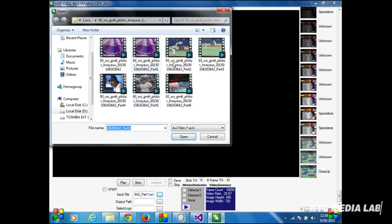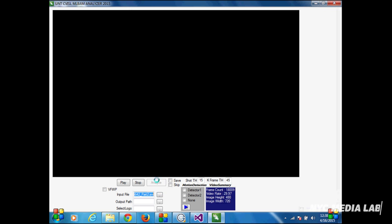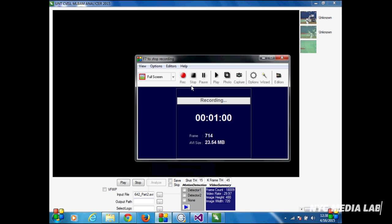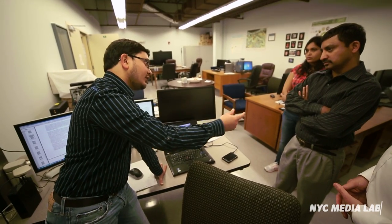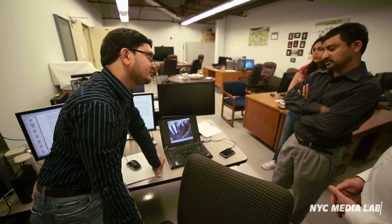We divided the complete video into shots based on a shot detection algorithm. Each shot was represented by a keyframe, and each keyframe was annotated with a special category of view. Depending on the sequence of how the views followed one another, we decided whether the sequence was a highlight or not.